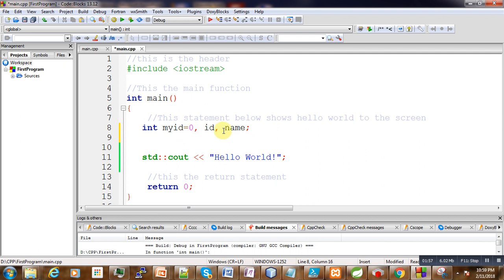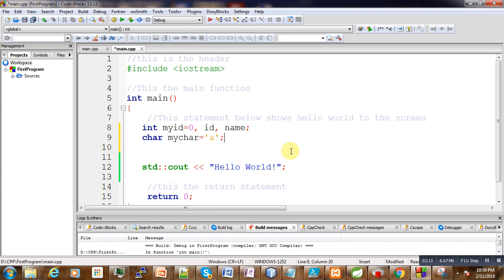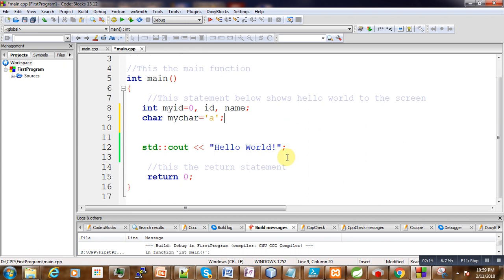Here is a variable declaration, an integer variable declaration. You can also declare something like a character: char mychar, anything like 'a'. Here we have just declared it. Now we can use it later in our program.